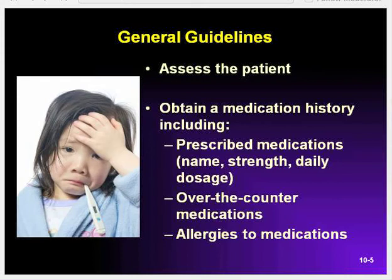Before giving any drug, you must assess the patient. The extent of the physical examination you perform will depend on the patient's illness or present condition. The physical exam provides baseline information by which you will be able to evaluate the effectiveness of the medication given. Obtaining a medication history from the patient includes prescribed medications, over-the-counter medications, and allergies to medications.